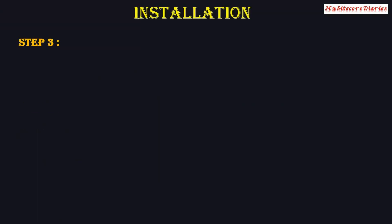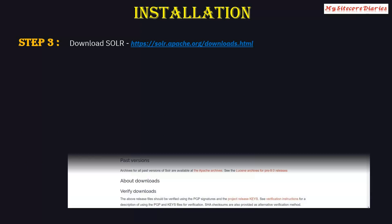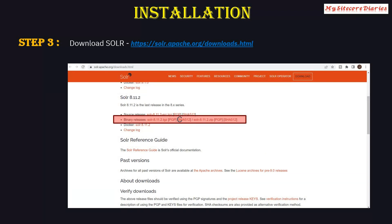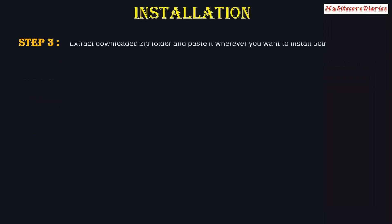The next step is the installation of Solr. Go to the Apache Solr download website — I will provide the link in the description. From there, download whichever version you want to install on your machine. Once downloaded, extract the zip folder and paste it wherever you want Solr to be installed.